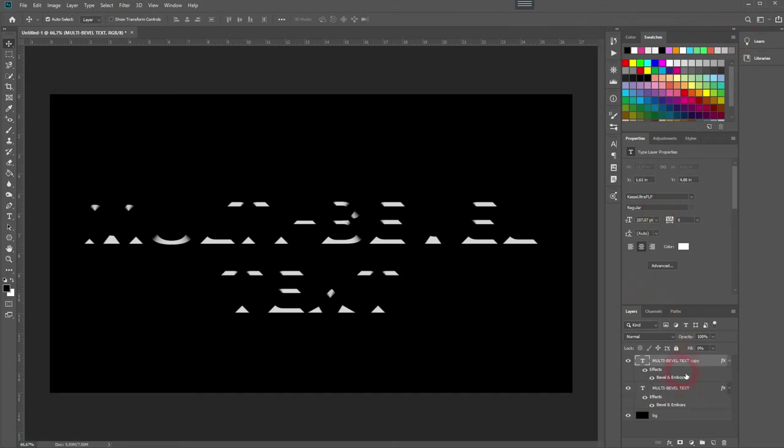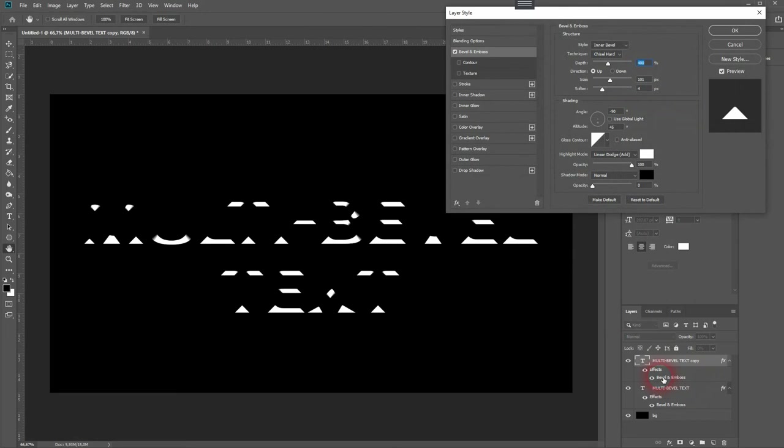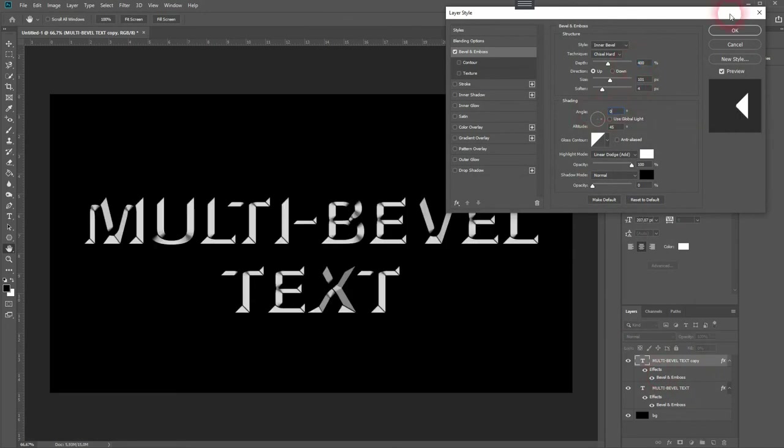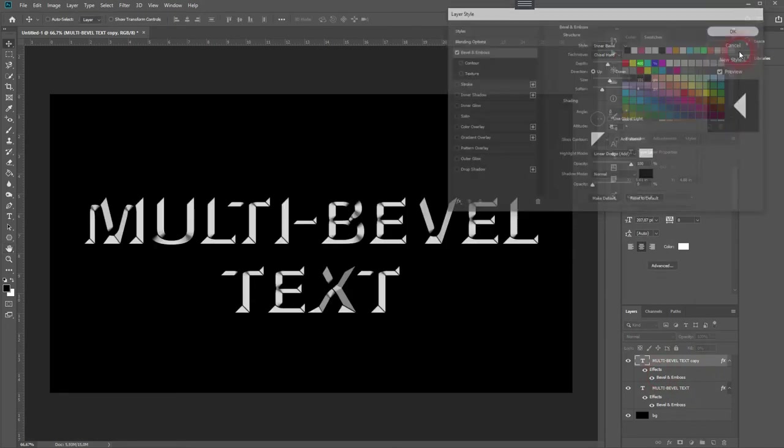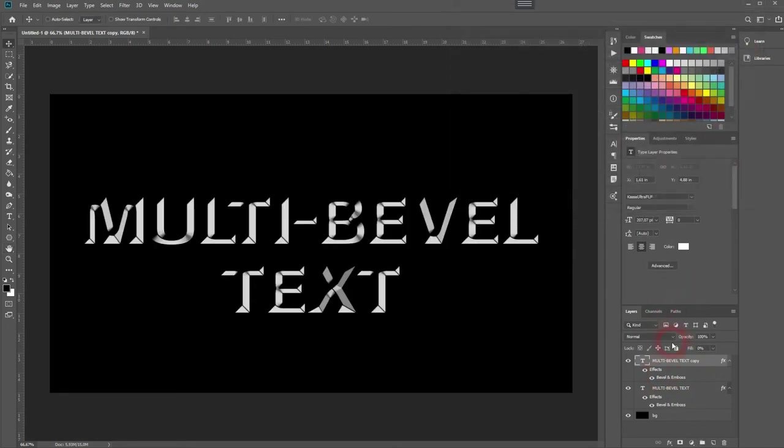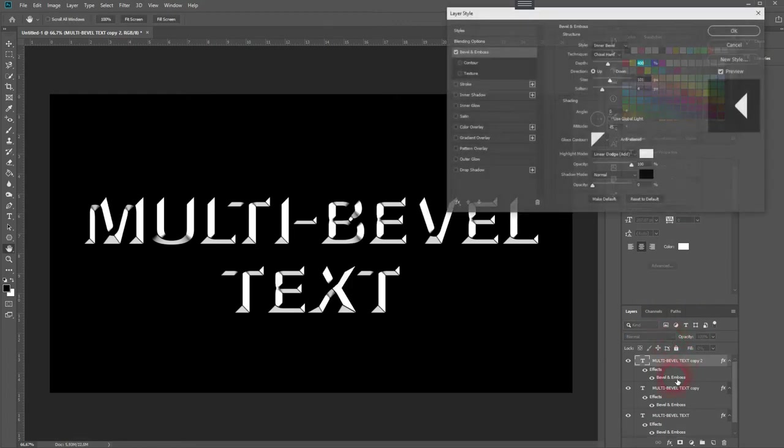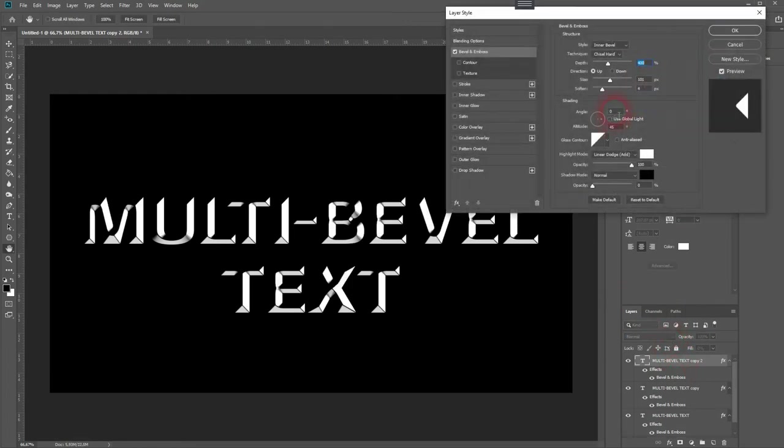Now we'll need to copy it, press Ctrl+J, and we'll need to change the angle. We'll need to do that three times. So minus 90 was the first, zero degrees the second, then 90 degrees the third, and the final one should be 180.